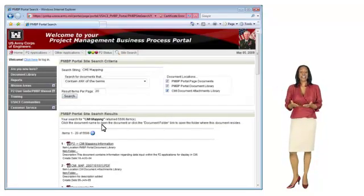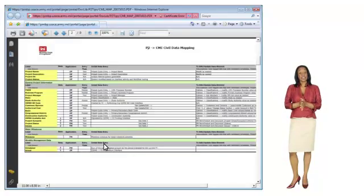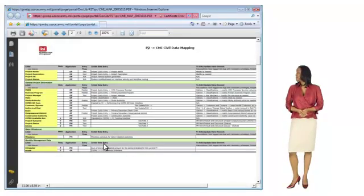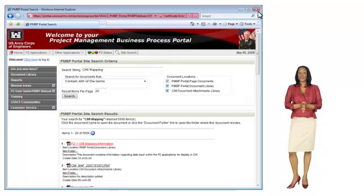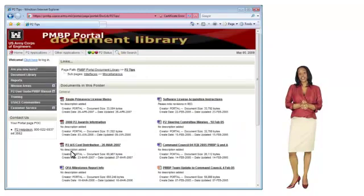From here, I can launch the document by clicking on the link. I can also go to the folder where the document is stored to view other related documentation that is stored in the portal document library.